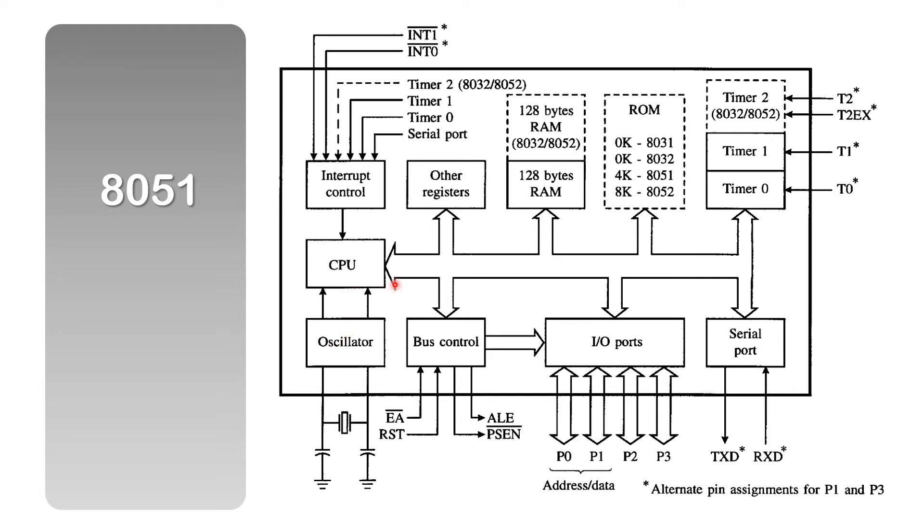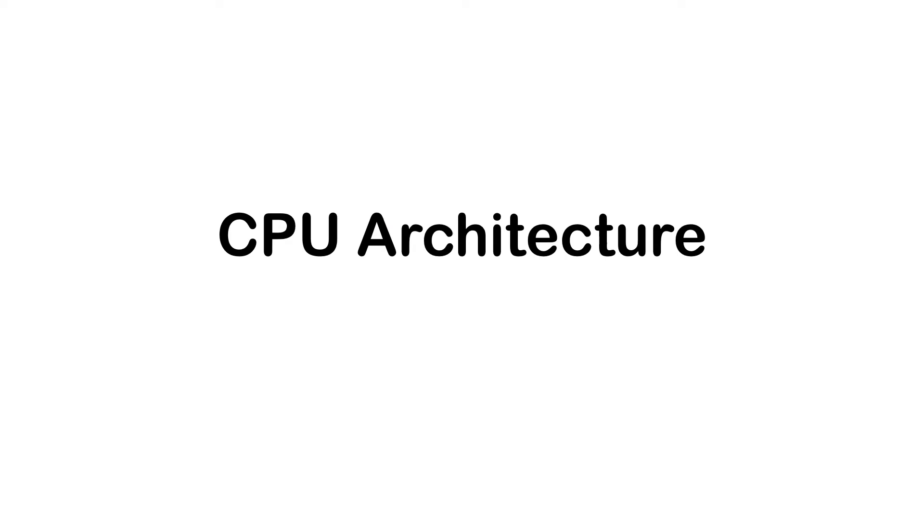So what I would like to do in this video is to focus on the CPU. Now, let me just briefly define what the CPU architecture is.